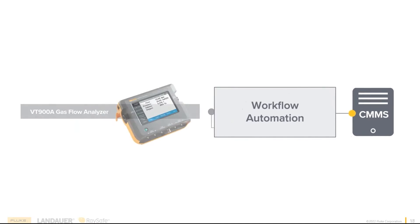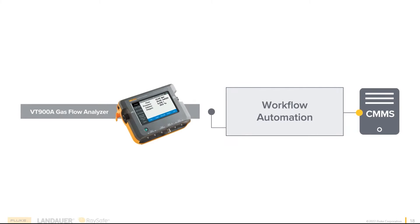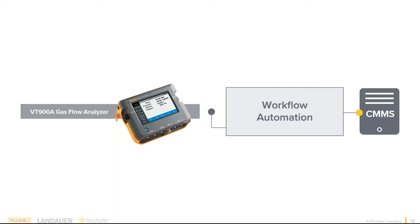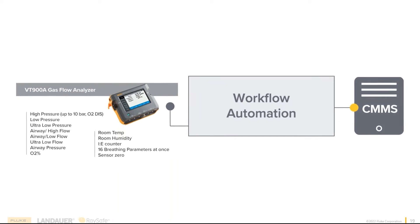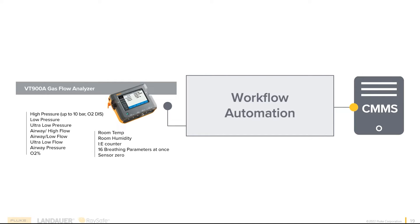Let's consider a standard Fluke Biomedical Analyzer. In this case, we're using our VT series, the VT-900A Gasful Analyzer. The truth about the VT-900A is it's not one device. It's actually approximately 13 single-use devices all inside of this box, right down to the ability to view 16 breathing parameters at one time.